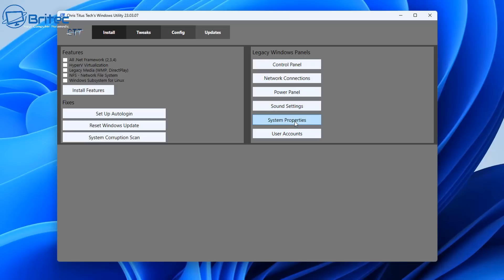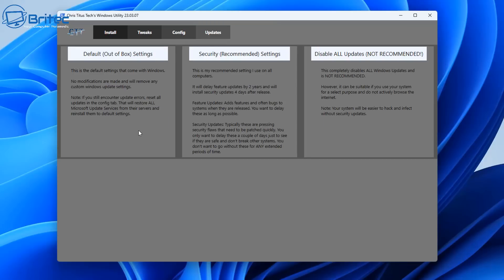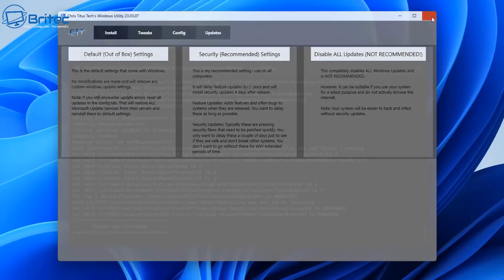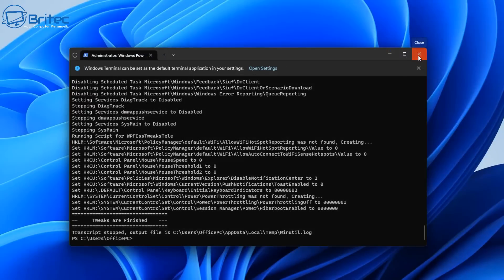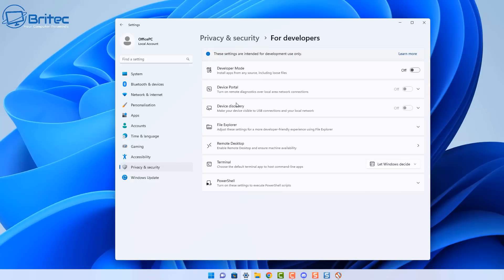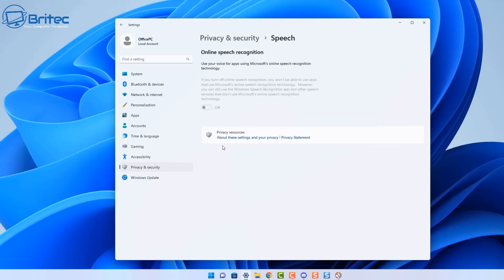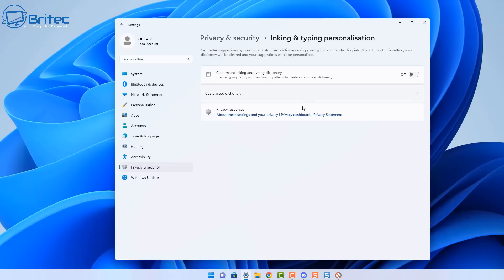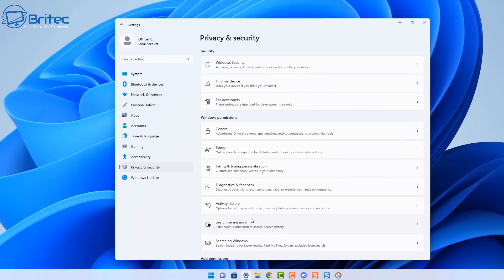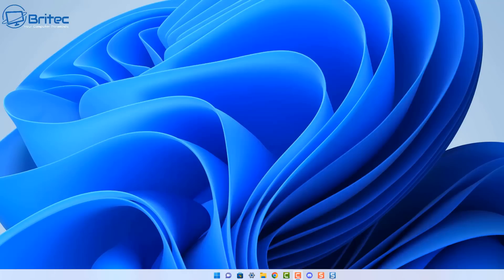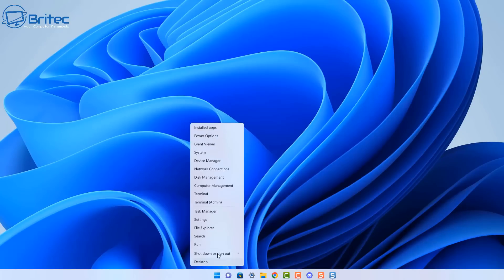For Windows updates, bear in mind there are default out-of-the-box settings, security-recommended only settings, and a disable-all-Windows-updates option which isn't recommended. If you want just security updates and no feature updates that's covered right there. I've made videos showing how to do that with group policy and the registry, so you don't really need these applications. Going into privacy and security you can see a lot of this stuff has now been disabled by Shutup 10++, while the microphone and camera have been left enabled.